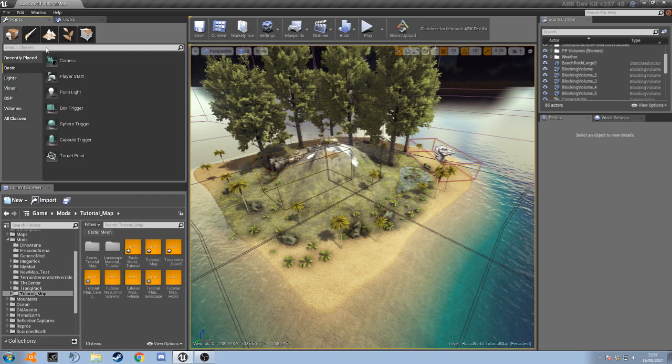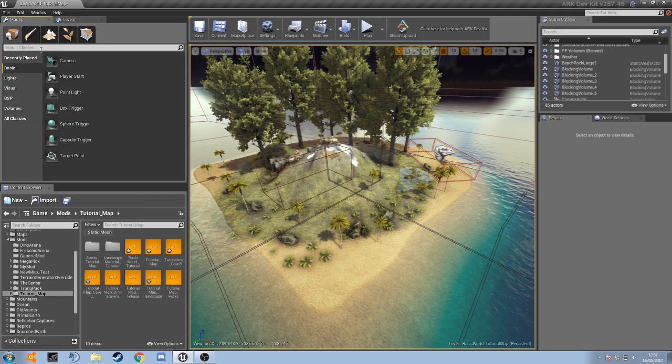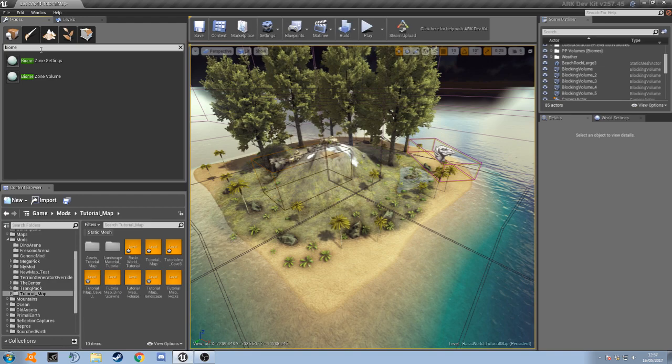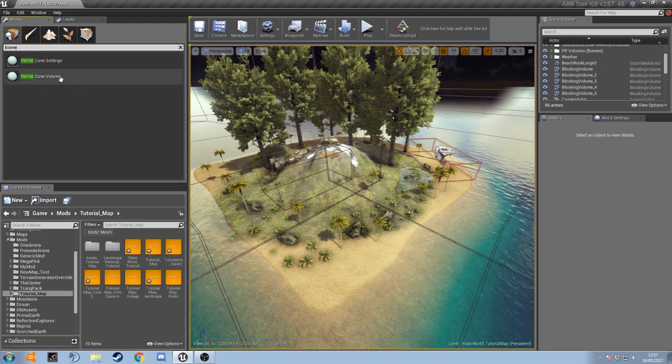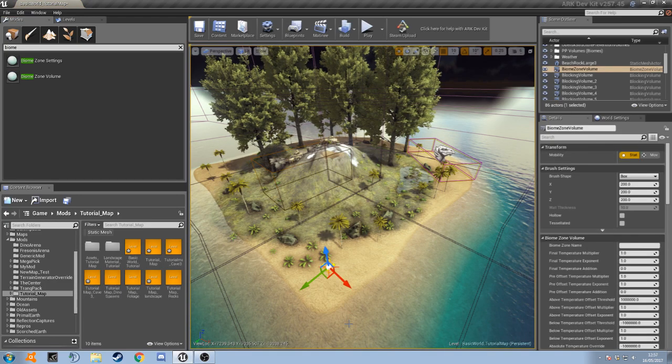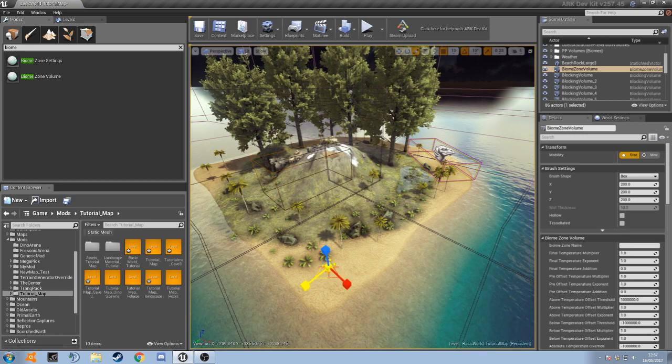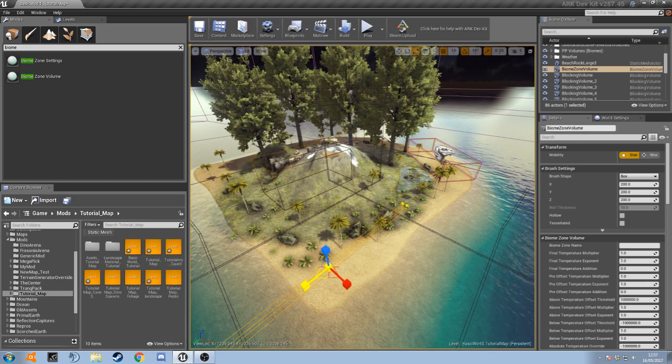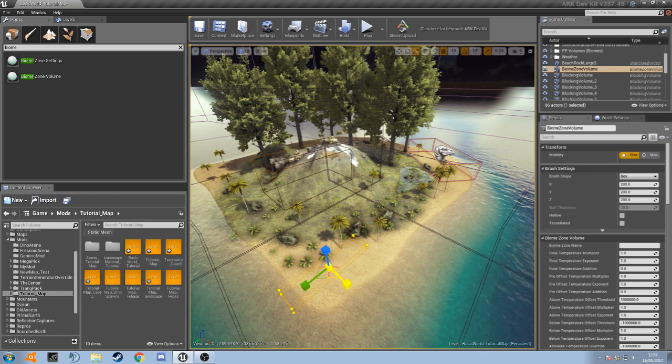So to start off with, we're just going to go into our modes tab and do a search for biome. So we need the biome zone volume. Let's just drag that in and expand it a bit, and what we're going to do is just cover this little area of beach here.